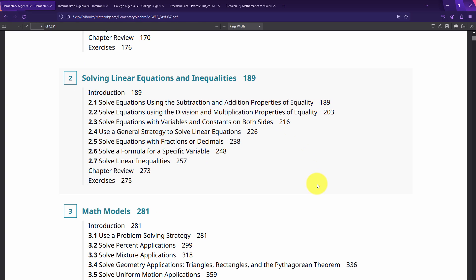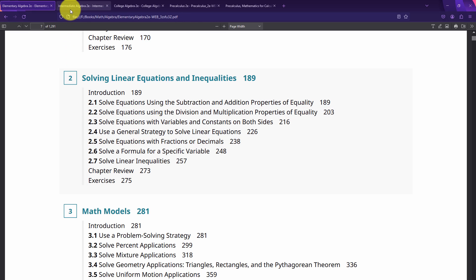In Algebra 1, you've never seen this before, so you go slow and develop the concept over a long period of time — starting with subtraction and addition properties of equality, then division and multiplication properties, then variables and constants on both sides, then a general strategy, then fractions or decimals. That's five lesson plans in Algebra 1 condensed into just one lesson plan in Algebra 2. So Algebra 2 covers everything in Algebra 1, just going through foundational concepts more quickly.